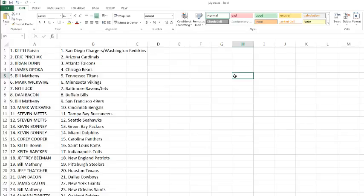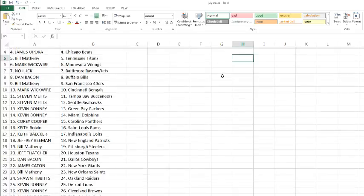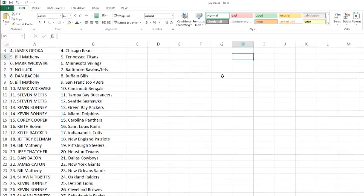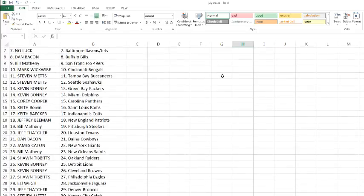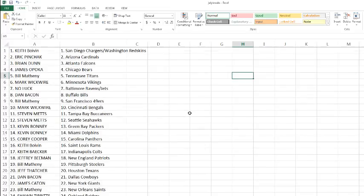Keith with the Rams. Keith Baker, I'm sorry. Keith Boveen with the Rams. Keith Baker with the Colts. Jeffrey Beeman with the Patriots. Bill Metheny with the Steelers. Jeff Thatcher with the Texans. Dan Bacon with the Cowboys. James picking up the Giants. Bill Metheny with the Saints. Sean Tibbetts with the Raiders. Kevin with the Lions and the Browns. Sean with the Eagles. Eli with the Jaguars. Jeff Thatcher with the Broncos. And Steven Metz running off the break with the Chiefs.